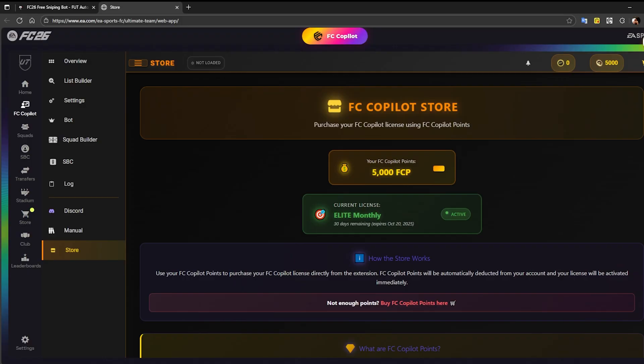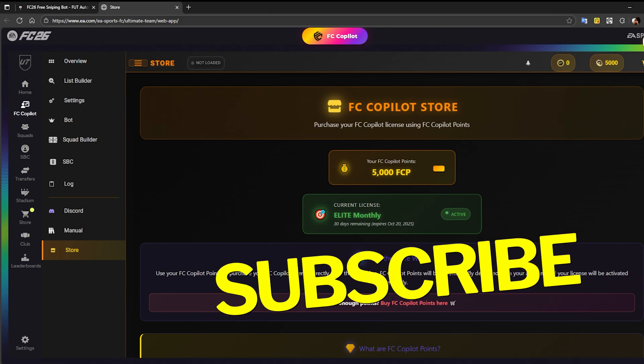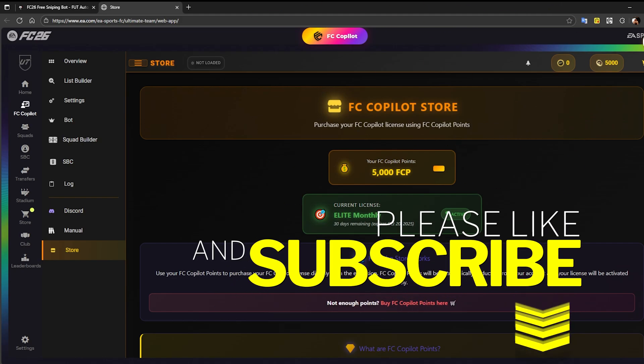If you found this video helpful, please leave a like and subscribe to the channel so you'll always stay up to date with our latest tutorials and FC Copilot updates.